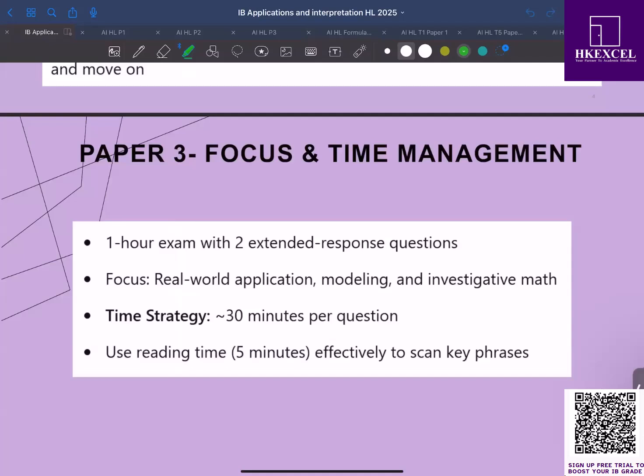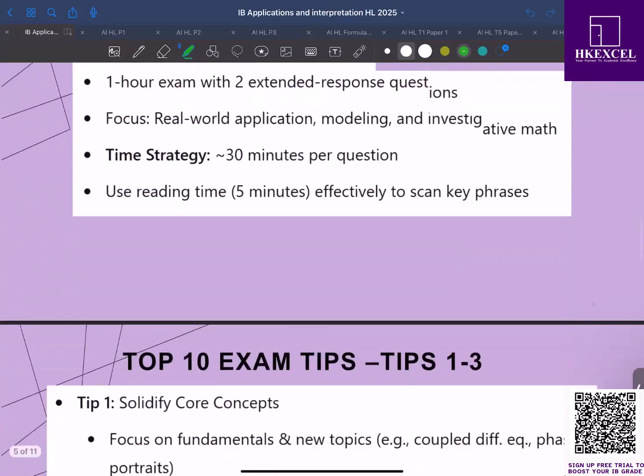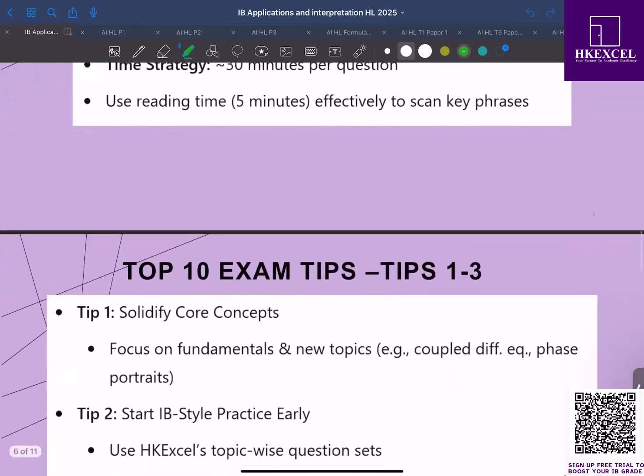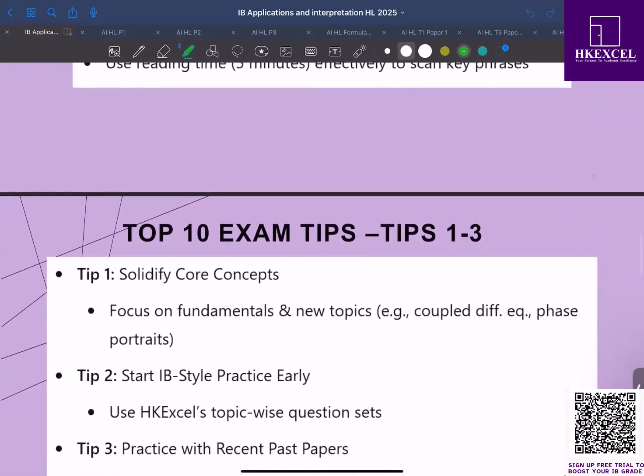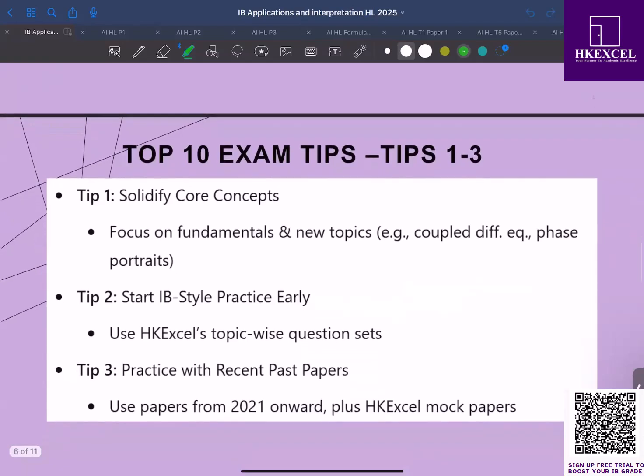Now let's look at the top 10 exam tips. Tip number one: solidify your core concepts. Make sure that you get your fundamentals right. A solid foundation is the key to tackle multiple concept questions.